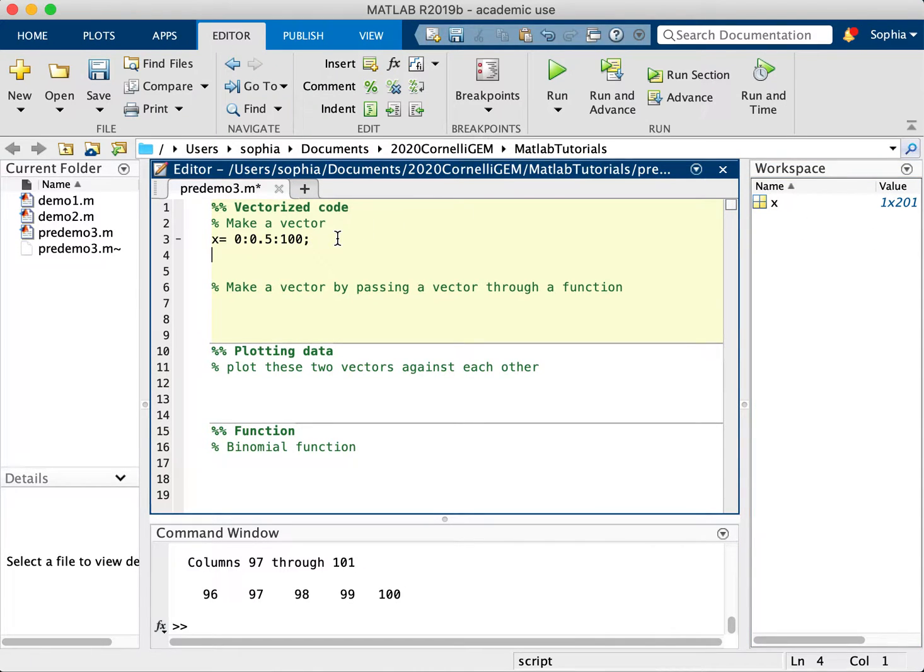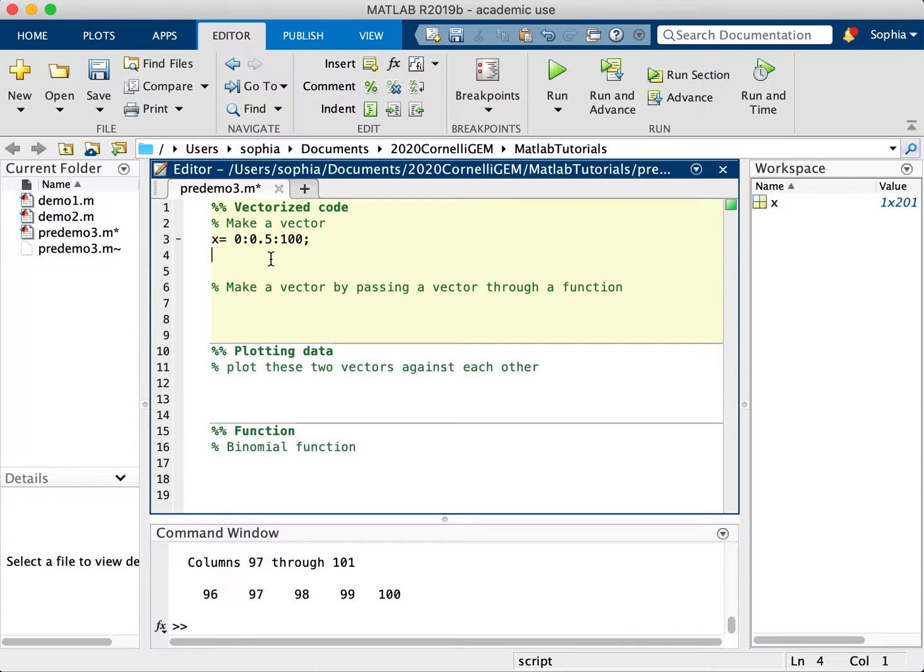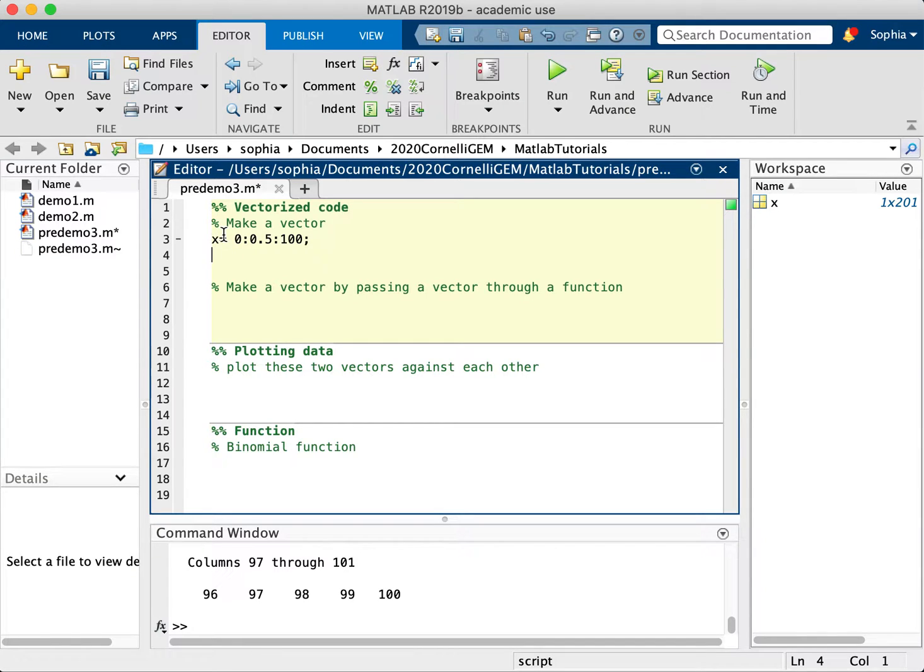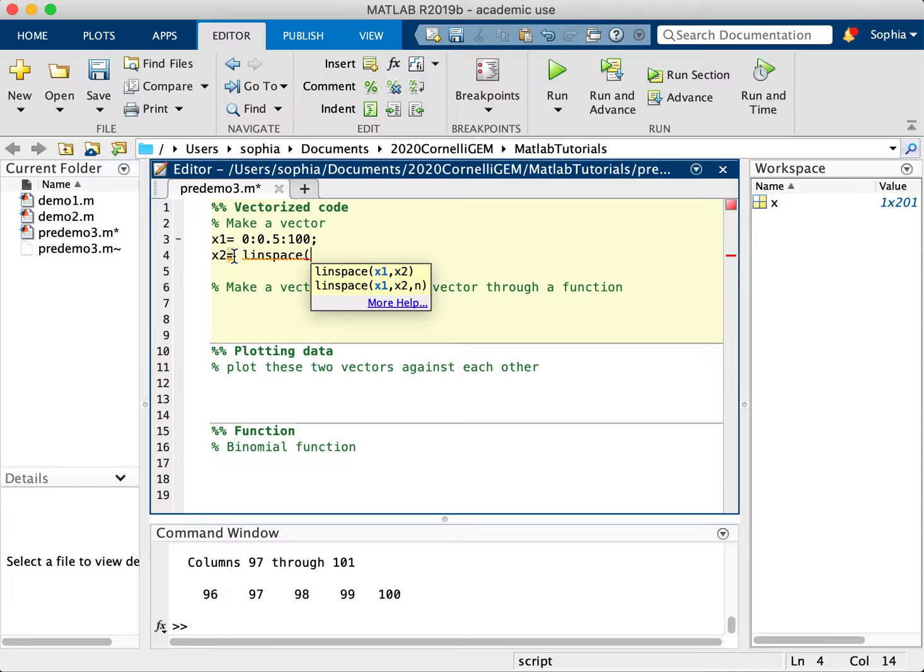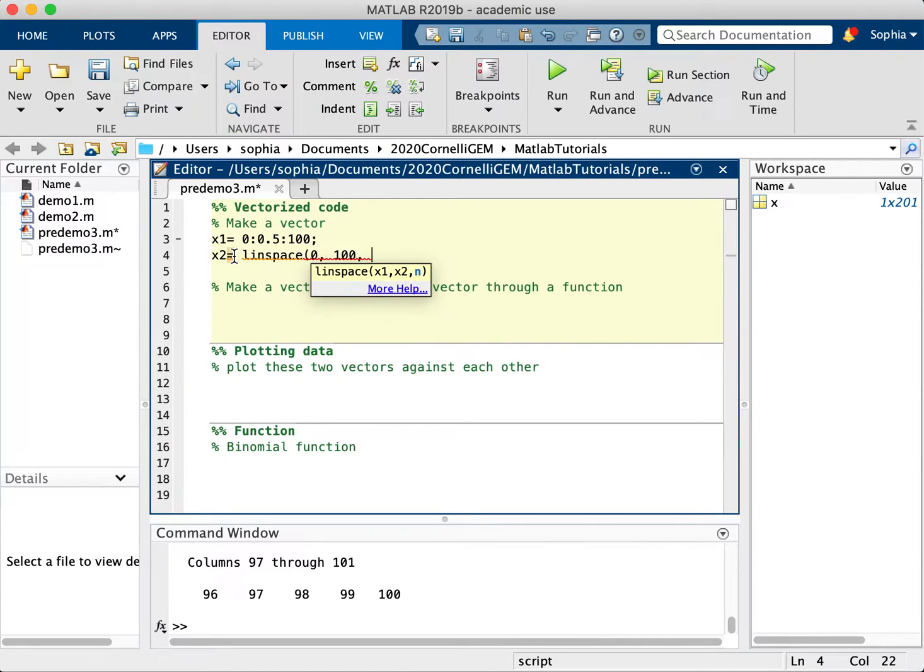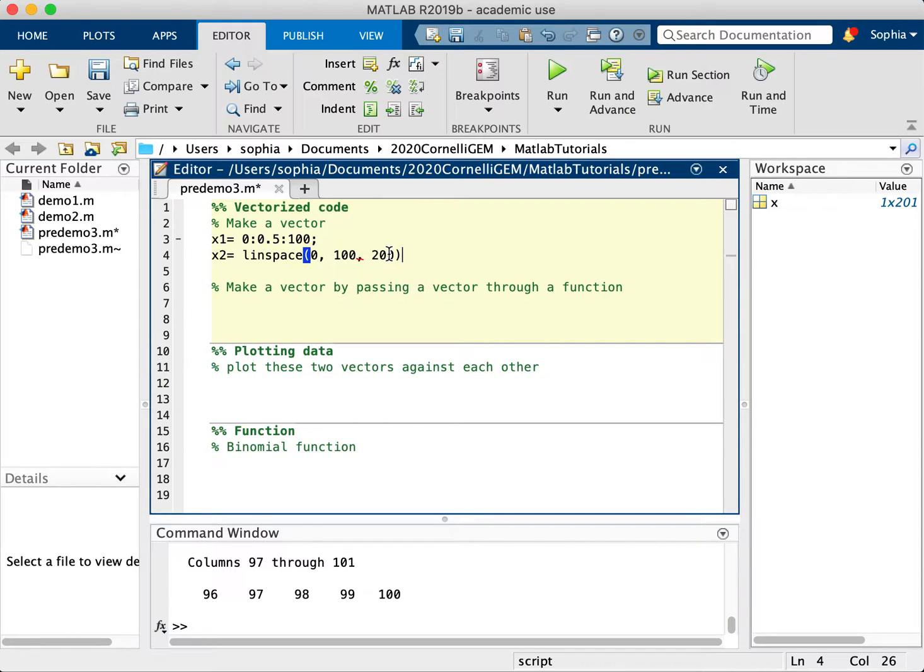Another way to make a matrix is, what if I want numbers from 0 to 100 but I want to make sure that I only have exactly 200 values? I can do something else instead. Let's call this x1. Now I can make x2 by instead doing linspace, which means linearly spaced, from 0 to 100. And MATLAB has this helpful little thing that pops up here. And let's say I want 200 values.